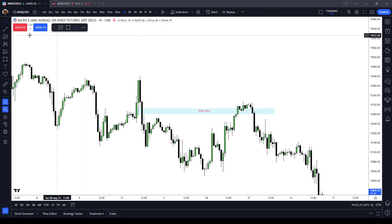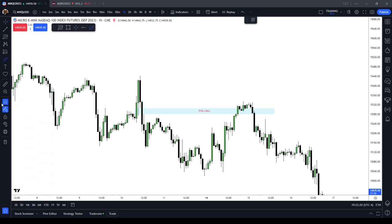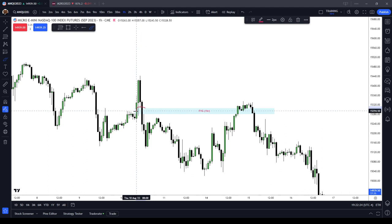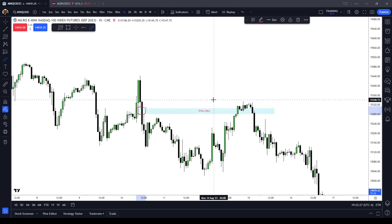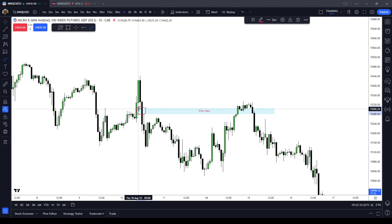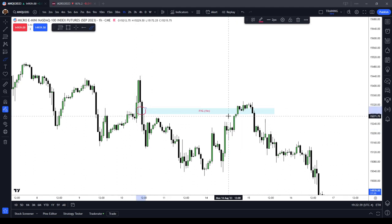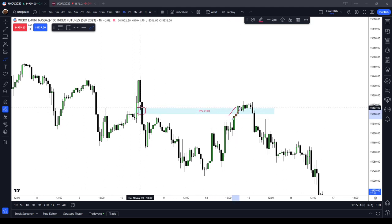What is the difference between a re-delivery of a fair value gap and a re-balance? When you have a sell-side imbalance buy-side inefficiency, the first theory is that the market should come back and offer that same inefficiency back to the buy-side. When the market makes its first pass up and trades to the low of that first candle, that is what's referred to as a re-delivery — it's re-delivering price.